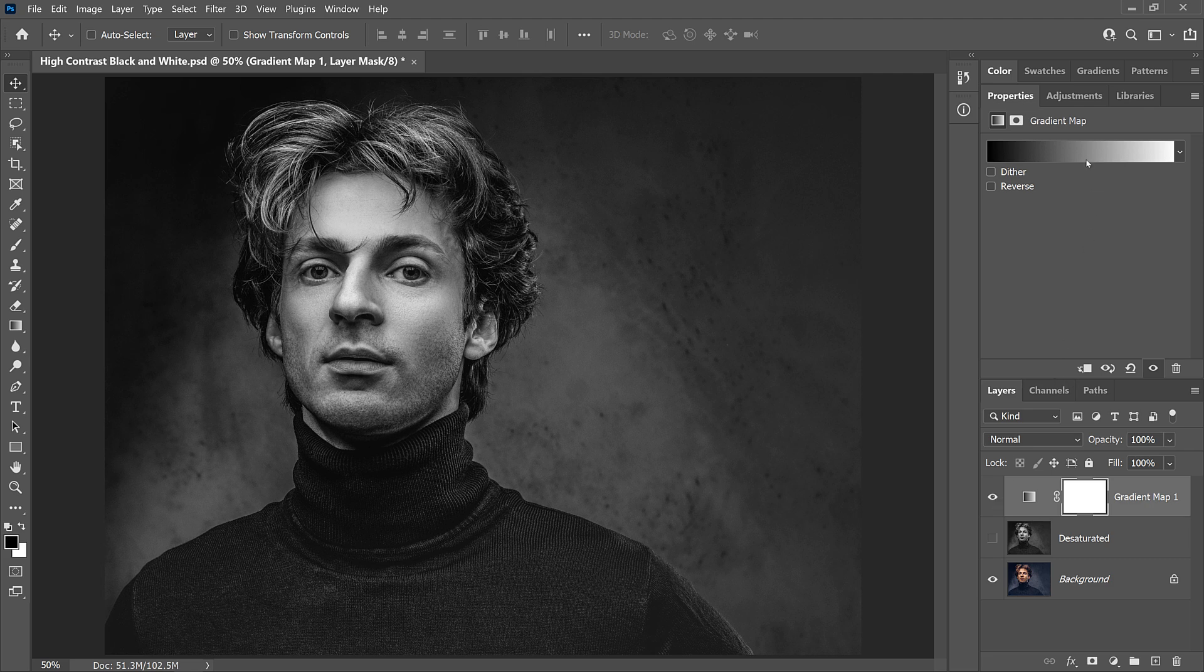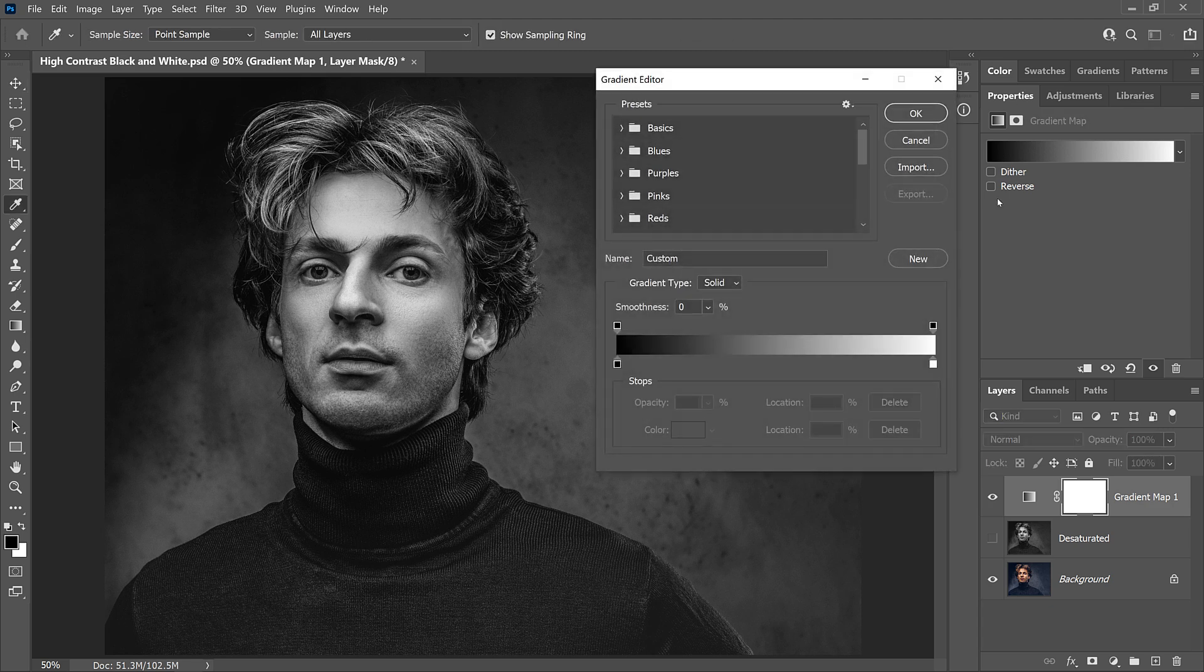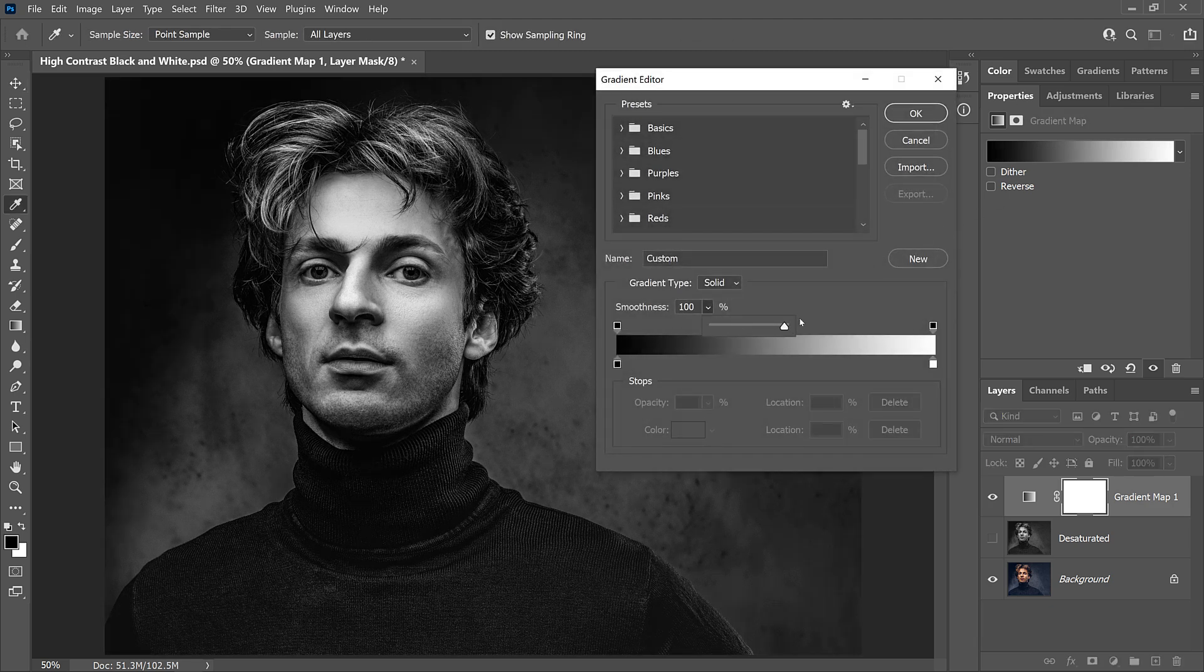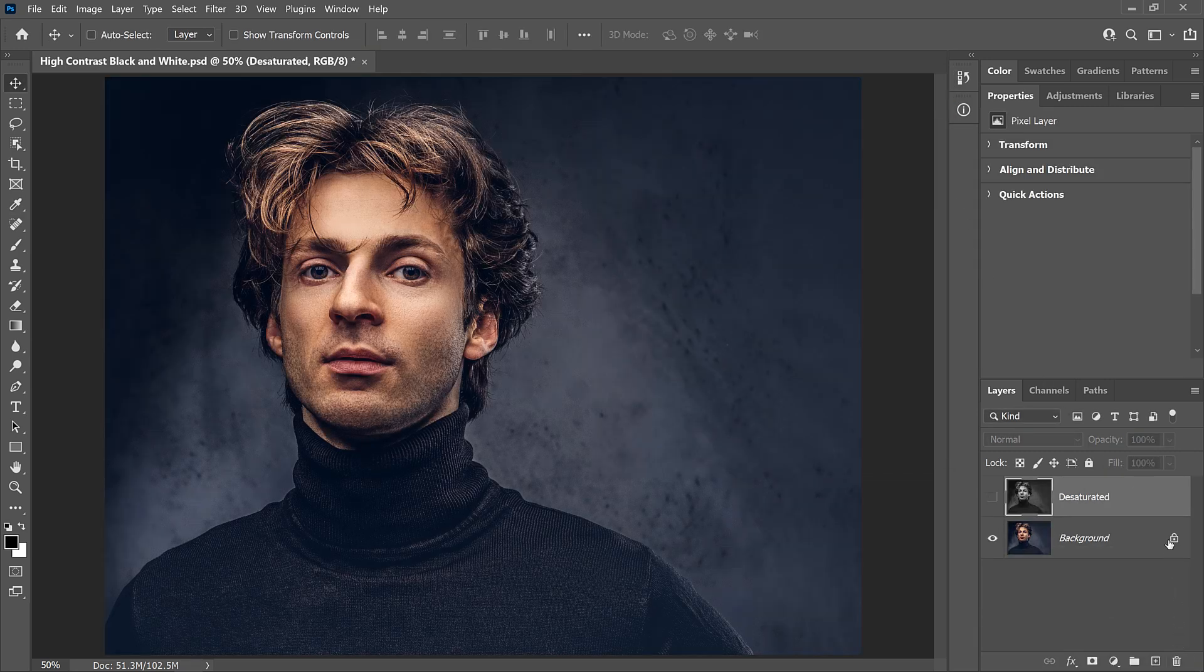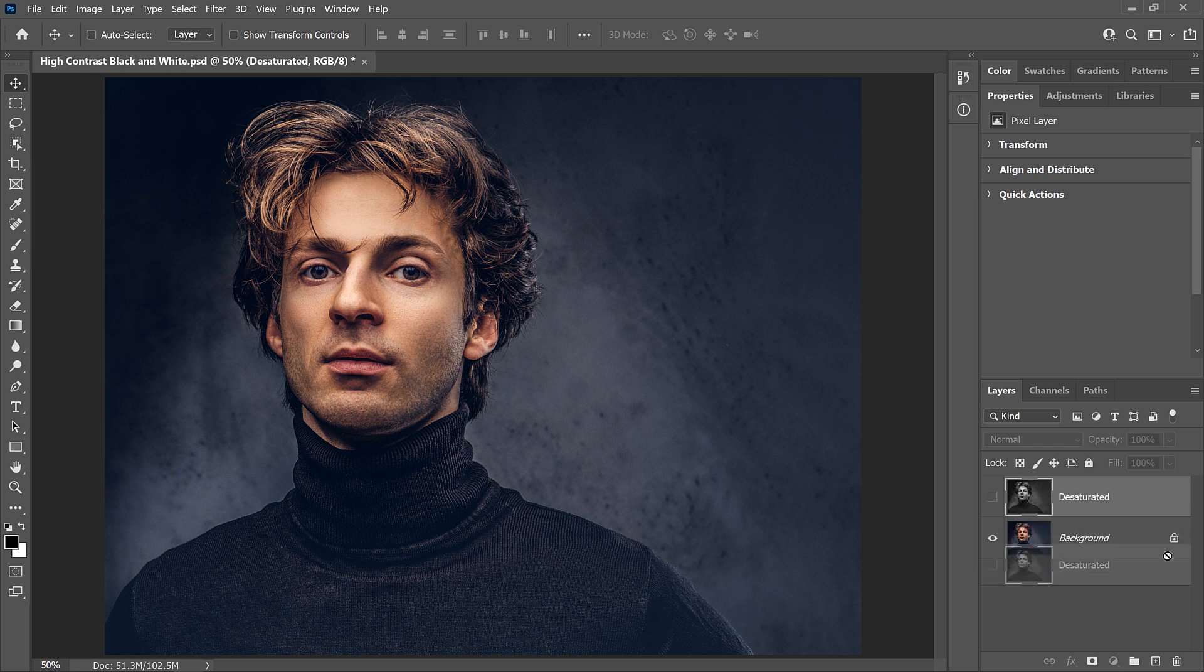So I'll reopen the gradient editor, and I'll set the smoothness back to 100%. So I really just wanted to show you there why gradient maps produce such high contrast black and white images.